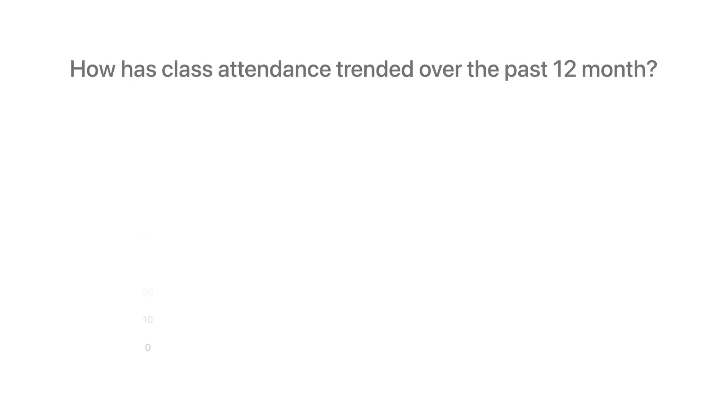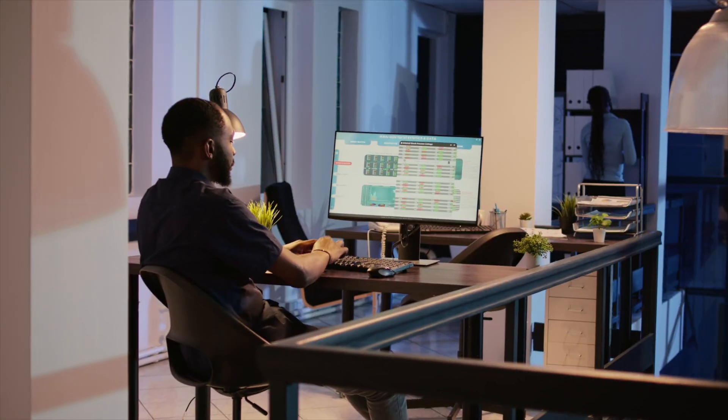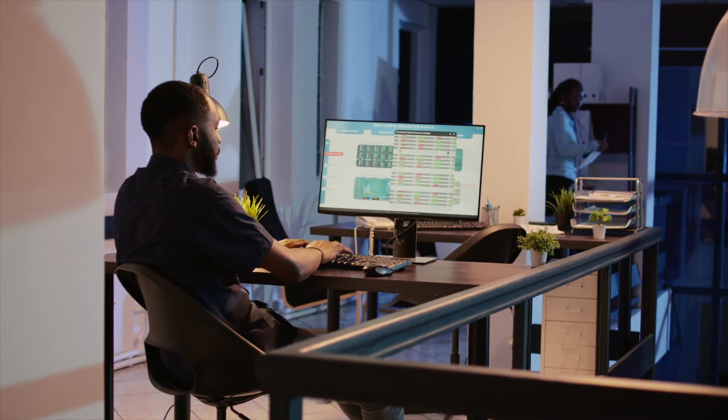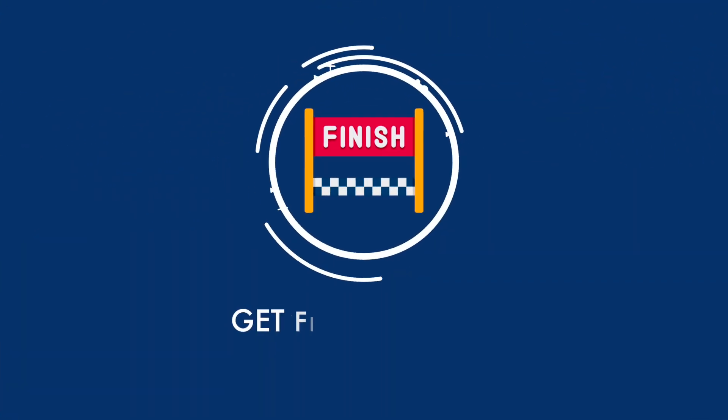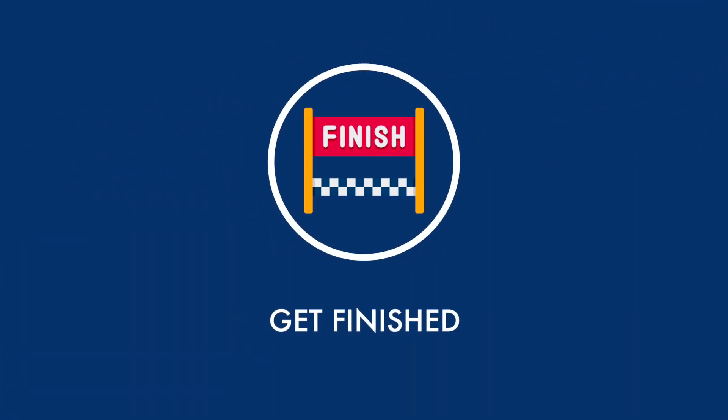If your workplace has a data analyst, you can connect with them and ask for a dataset to practice with on your work-related laptop. Ultimately, what you're trying to achieve is to utilize every opportunity that comes your way to practice, practice, practice. Once you inculcate the habit of practicing, you will become better faster.